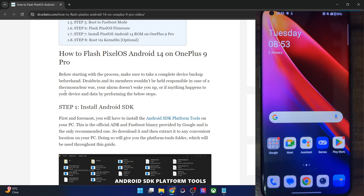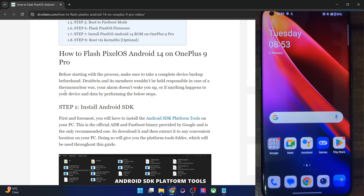Hi guys, this is Satek from Grubbin.com. In this video, we'll show you how to flash the latest Pixel OS ROM based on Android 14 onto your OnePlus 9 Pro. Please take a backup of all the data on your phone and then let's get started.